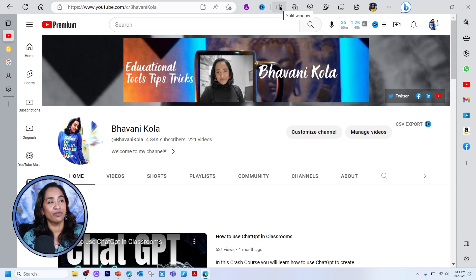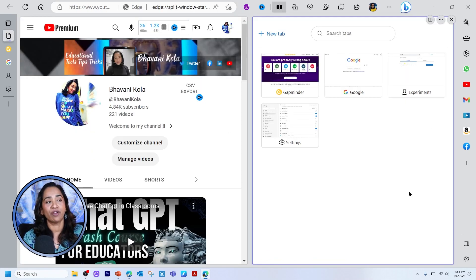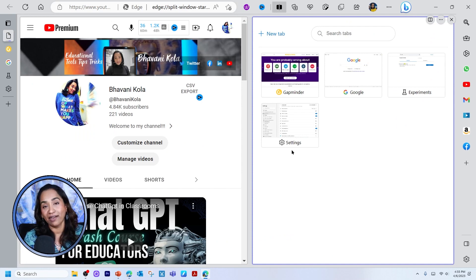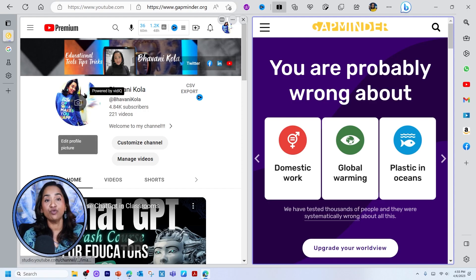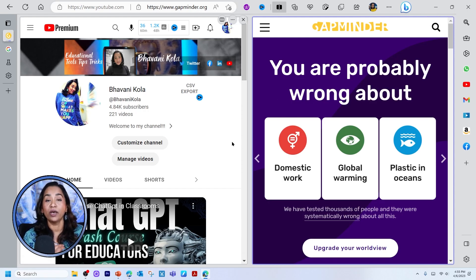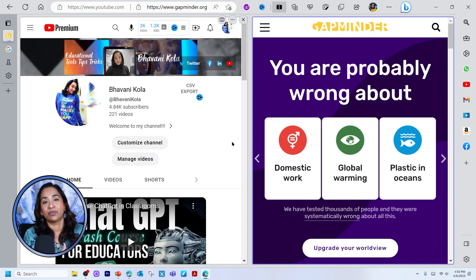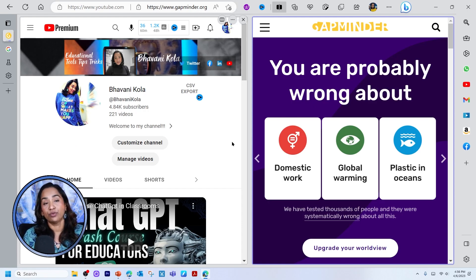To split your window, all you have to do is click on this split window option. It's going to ask you what window do you want to see parallelly with the one you have open. I'm going to go ahead and click Gapminder. And here I have it — two windows in one browser. I'm not splitting my screen, I'm not using multiple apps. It's just one browser with two browsers in one.